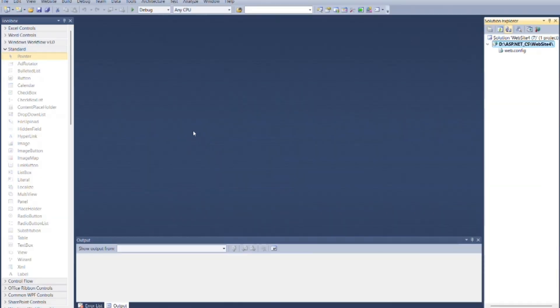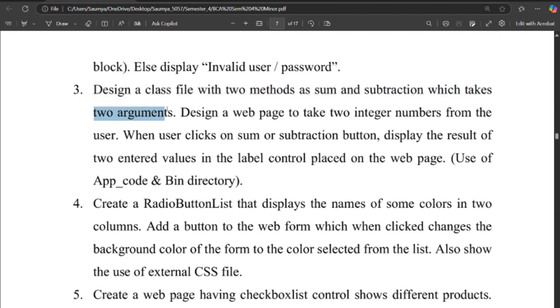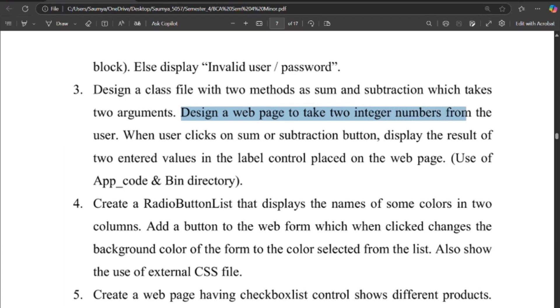Now as per the program, design a class file with two methods as sum and subtraction which takes two arguments. Design a web page to take two integer numbers from the user.